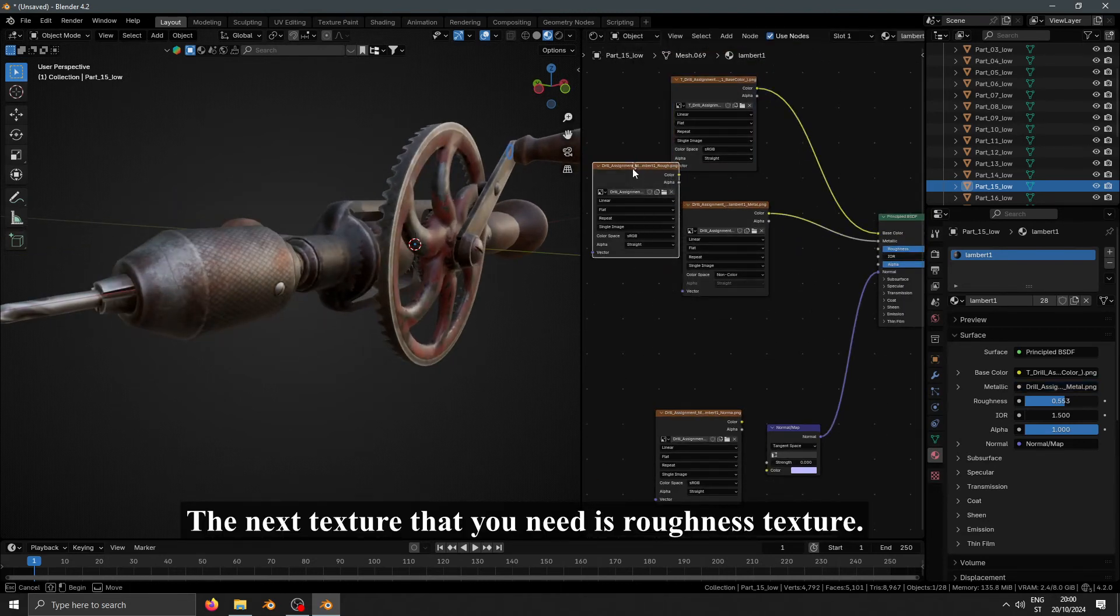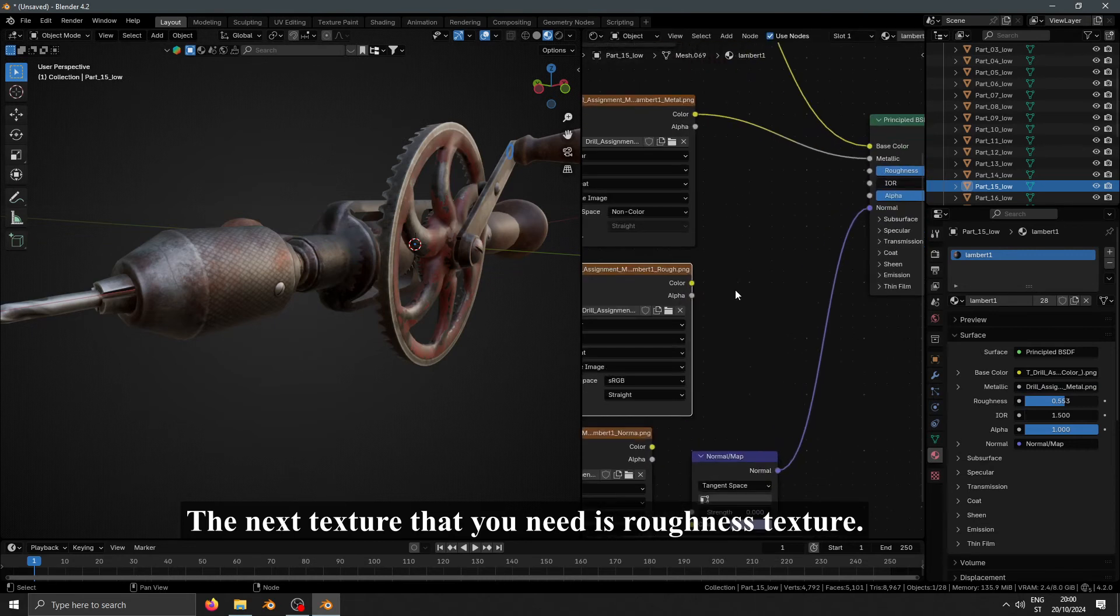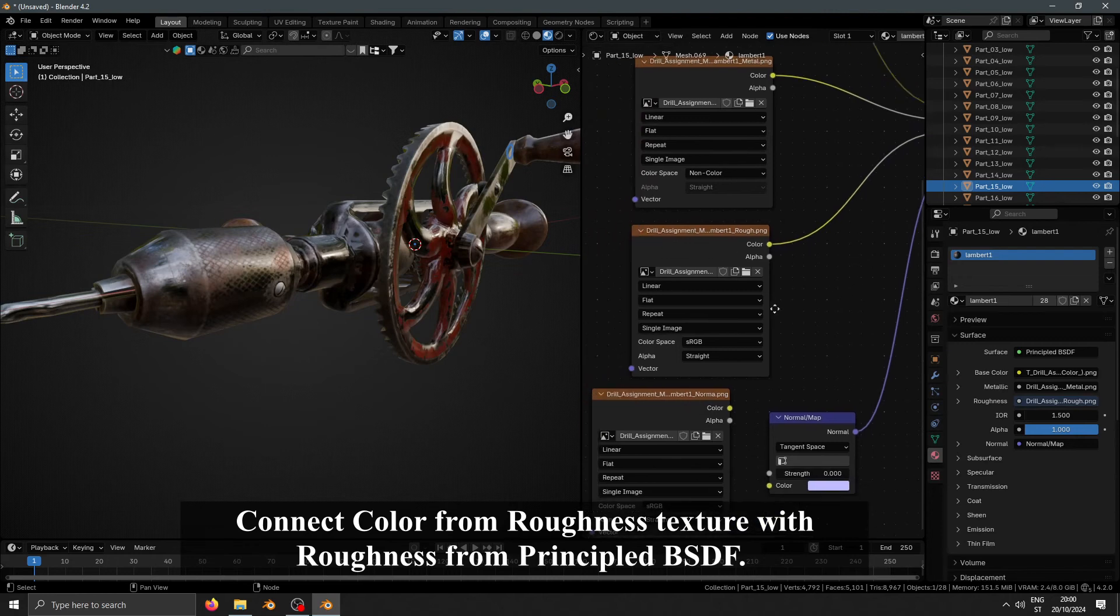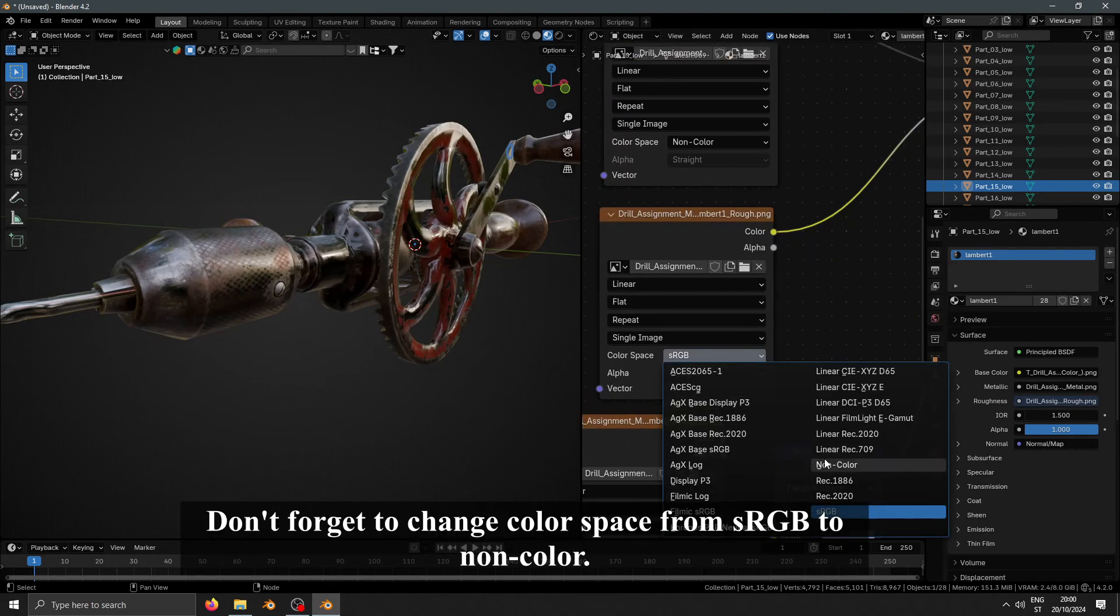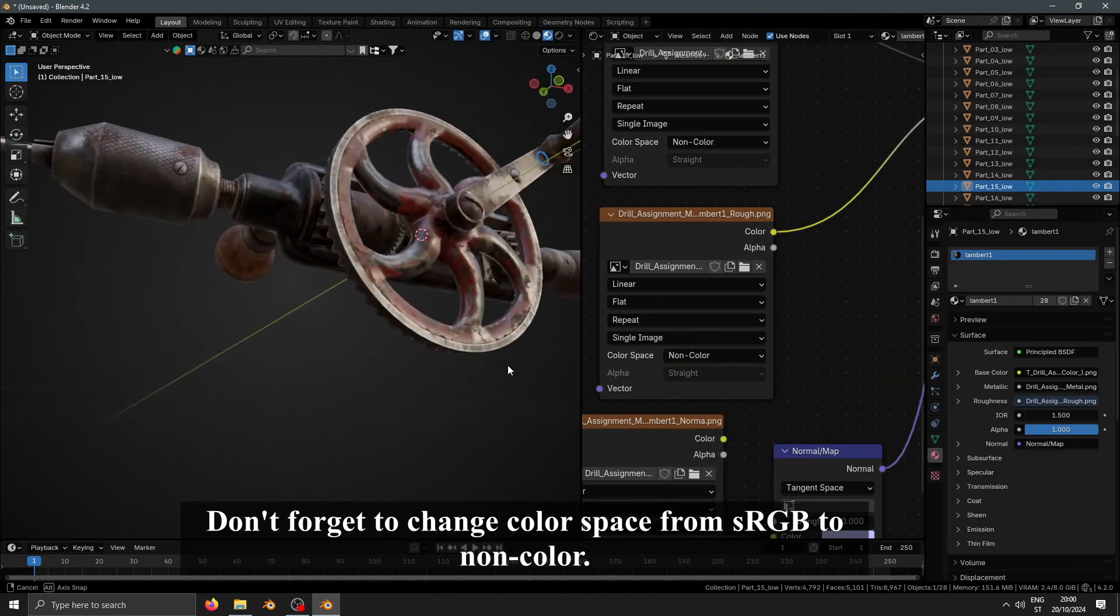The next texture that you need is Roughness Texture. Connect color from Roughness Texture with Roughness from Principle BSDF. Don't forget to change color space from sRGB to Non-Color.